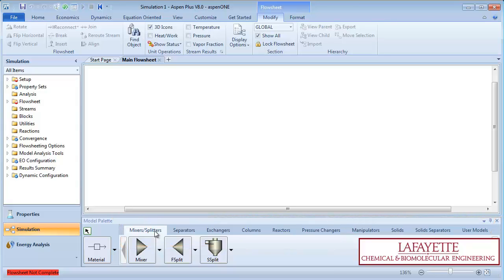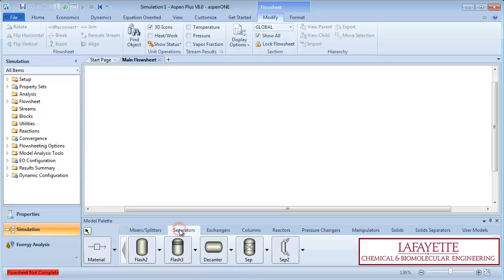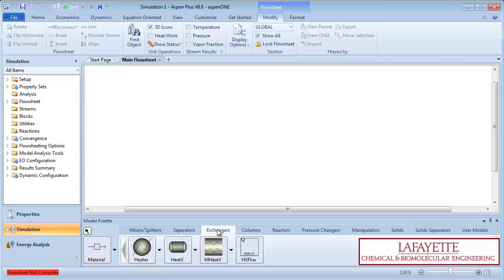Options are mixers and splitters. Separators, which include flash drums and decanters. Heat exchangers, which include simple heaters, coolers, multi-stream heat exchangers, and shell and tube heat exchangers.